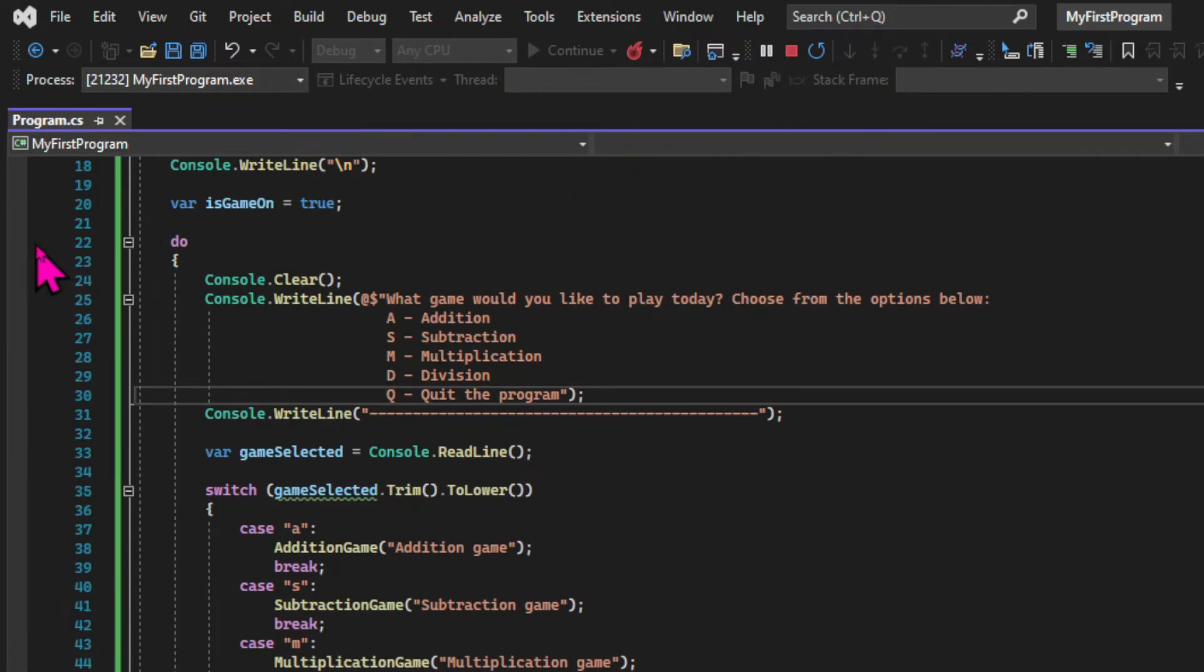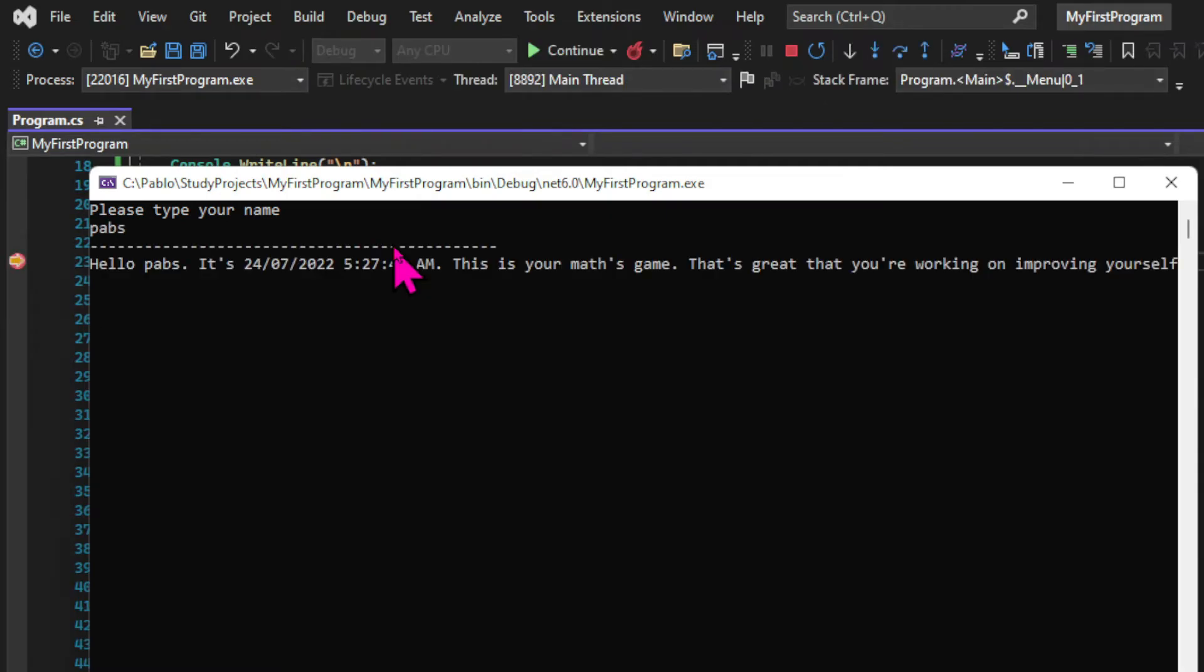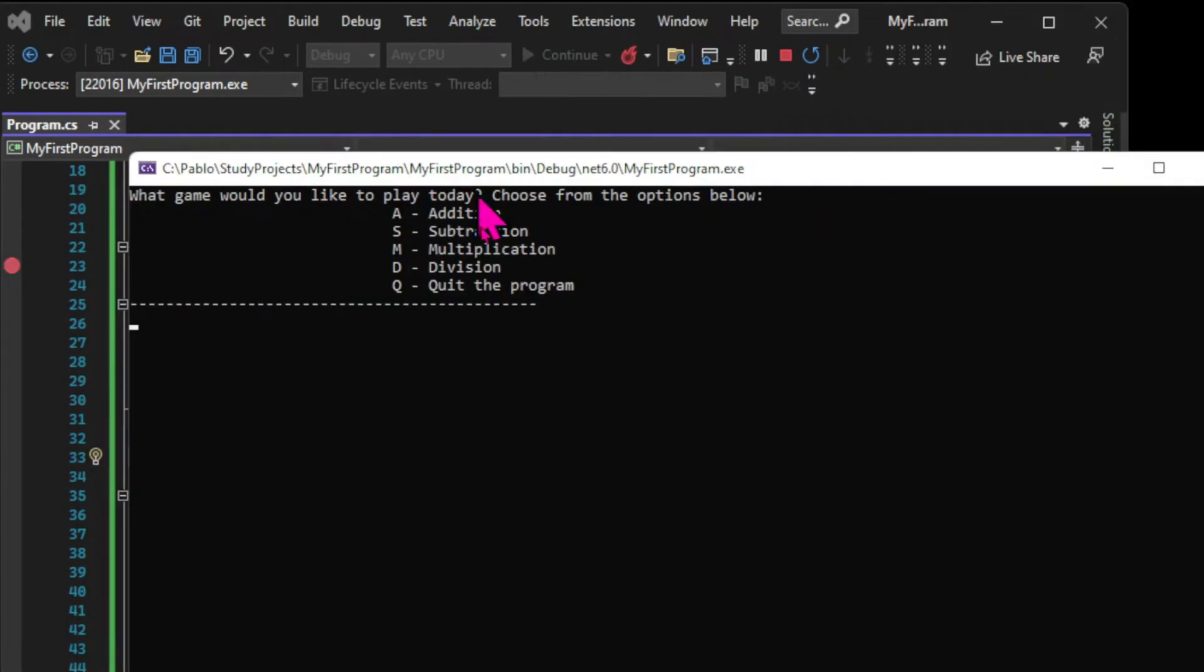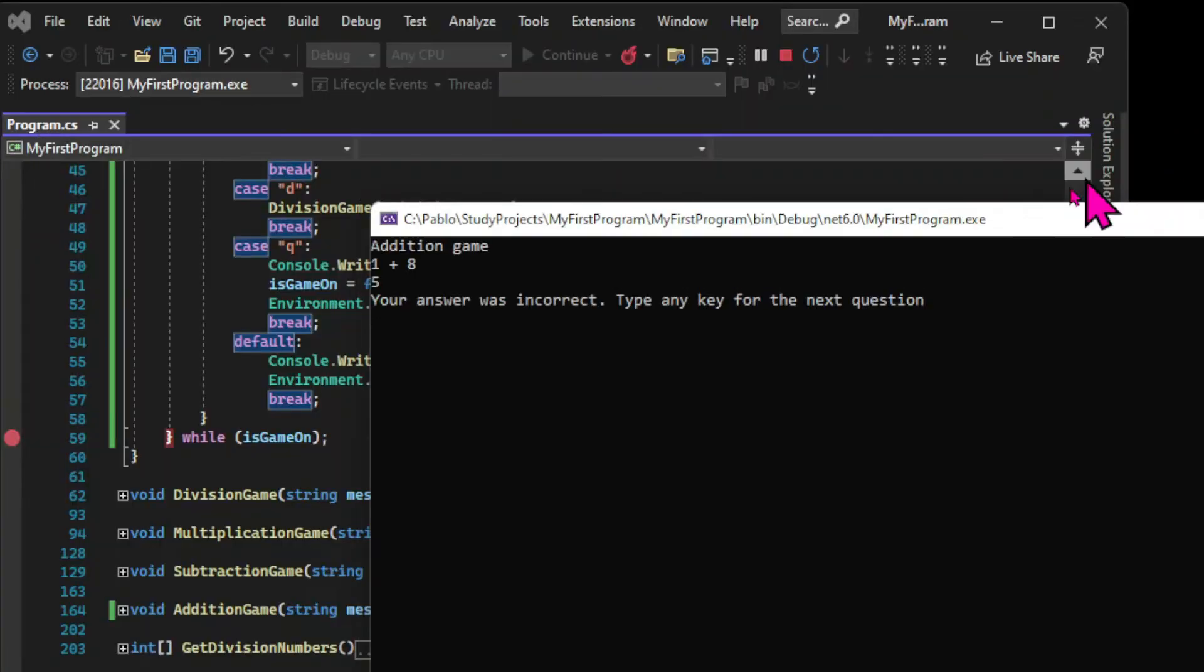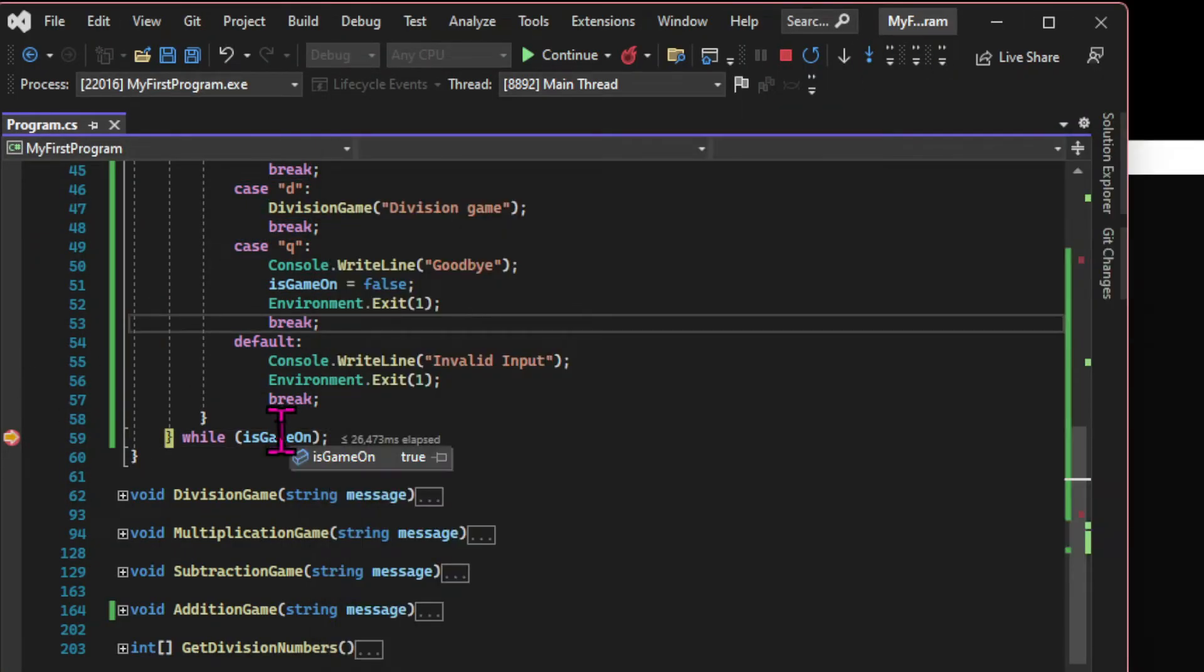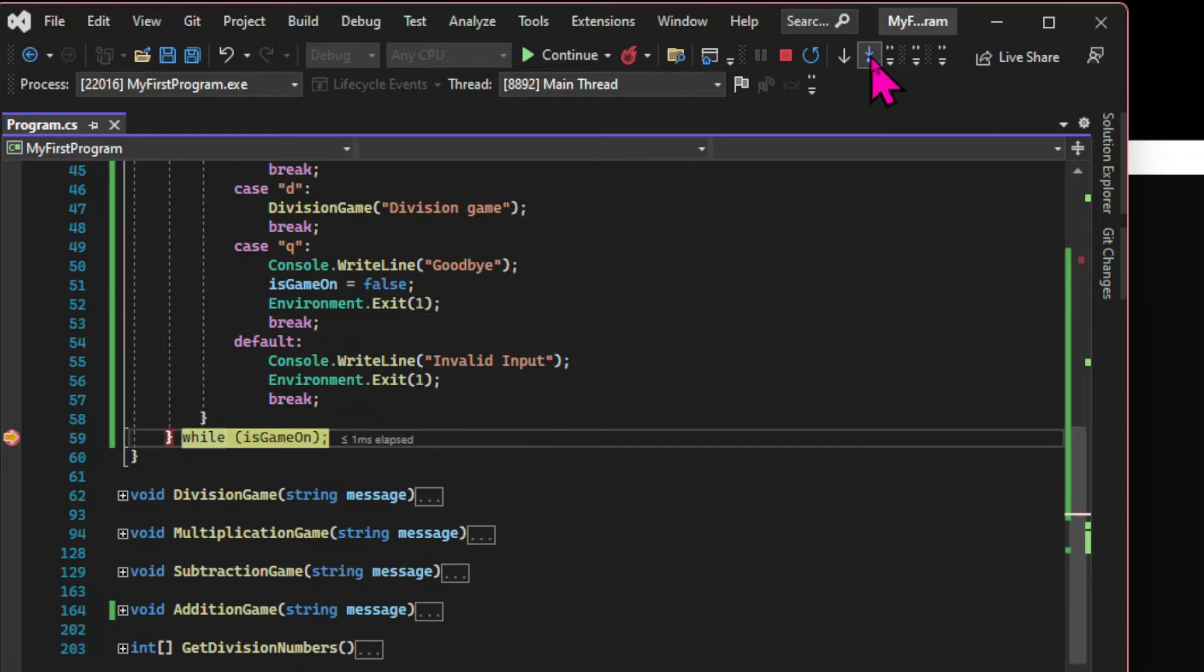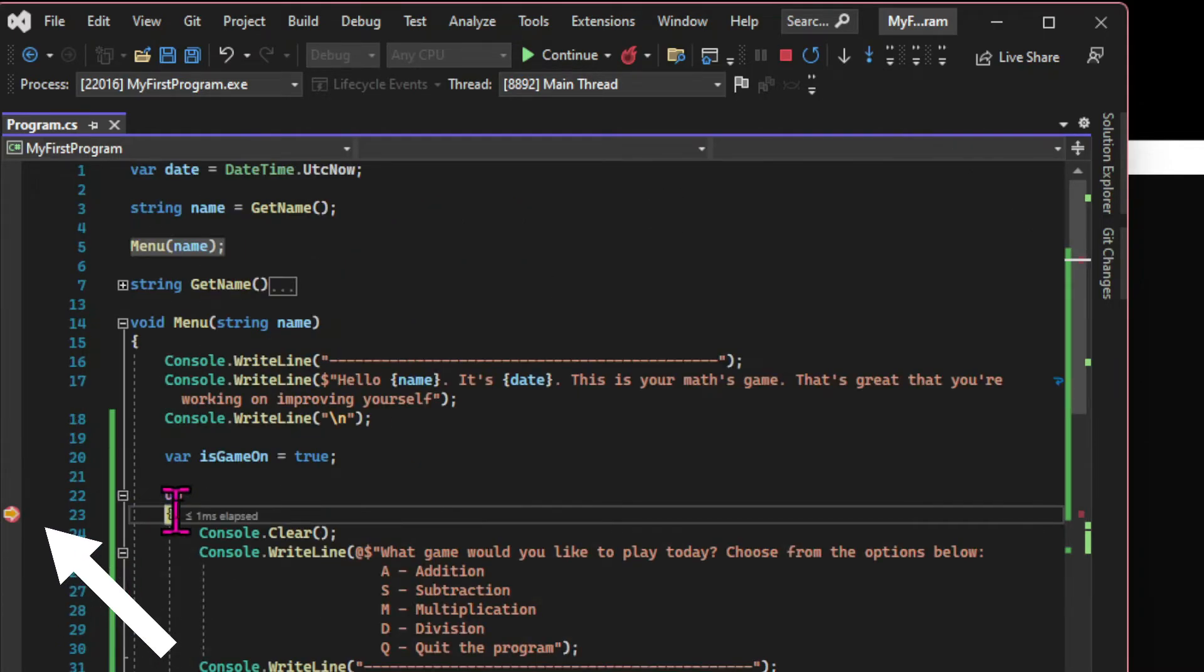So let's run the program again using the debugger. And I'll play the game in fast forward mode. Once the game is over, let's have a look at our program. If we hover over the isGameOn boolean, we can see that the value remains true. And if we press the down arrow again, the loop starts again.